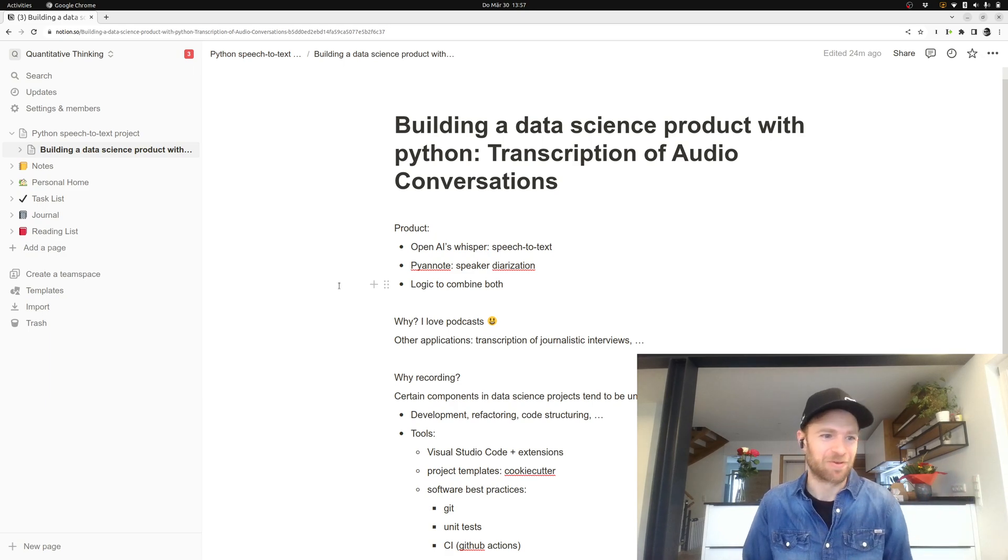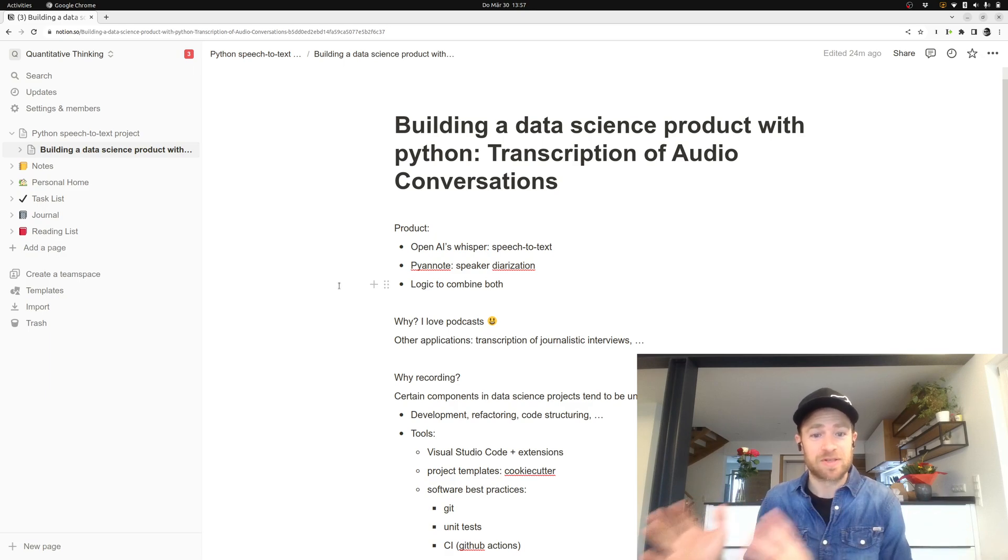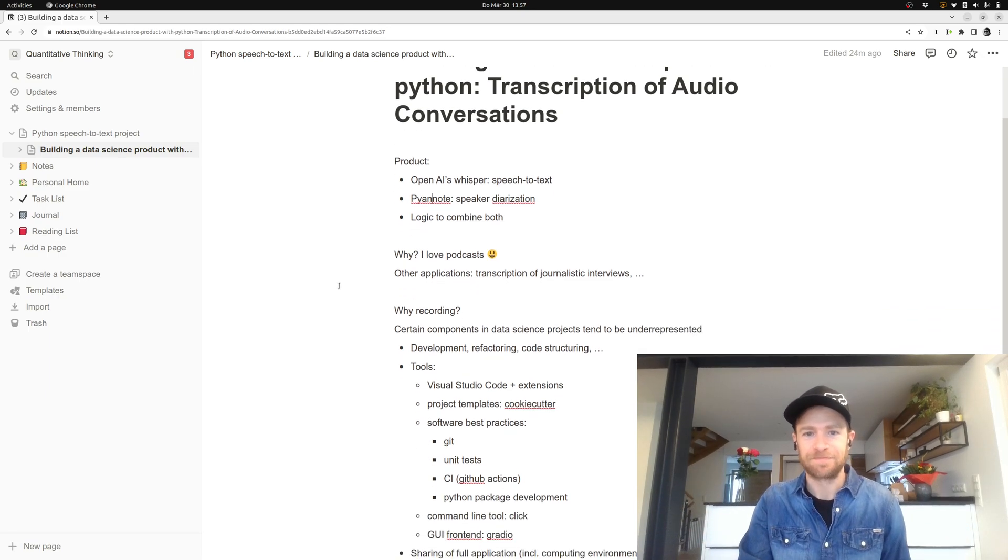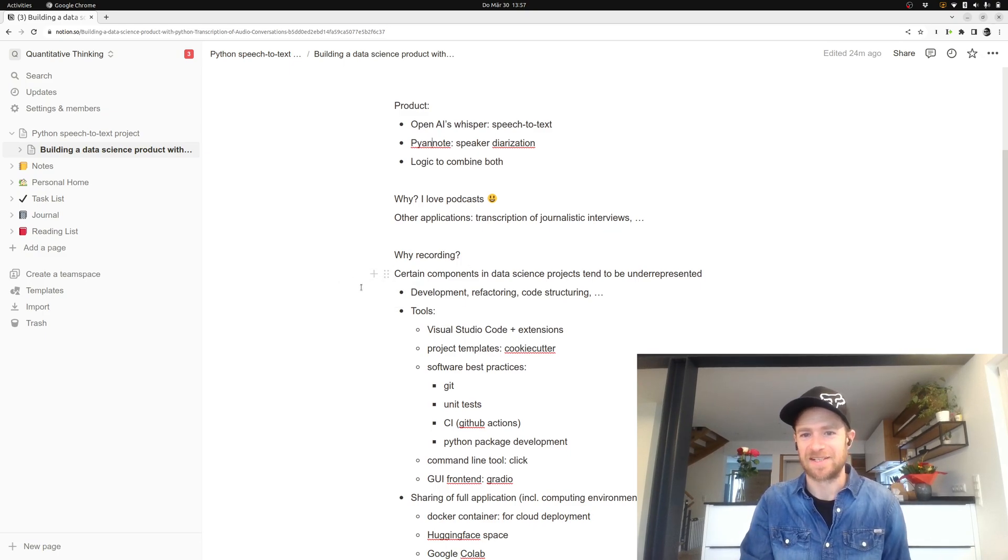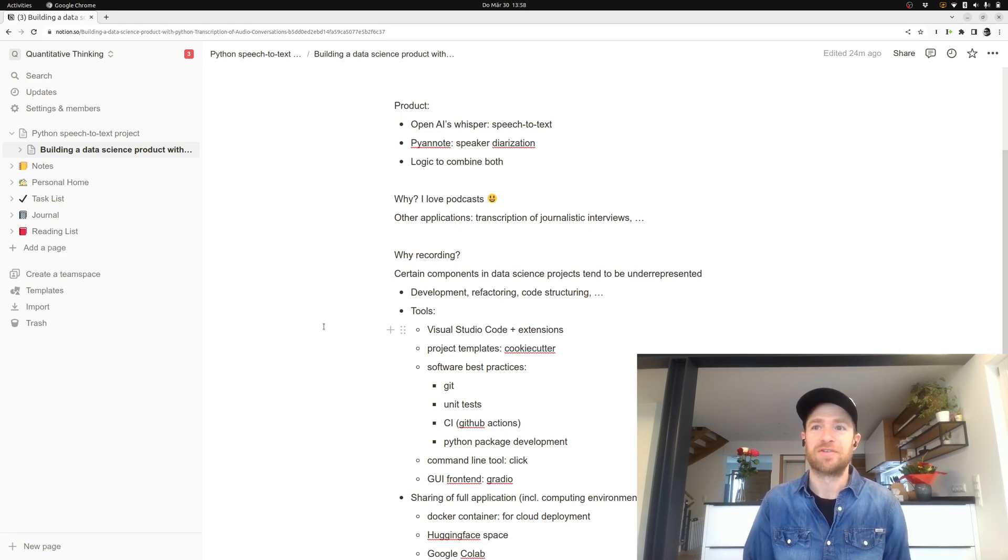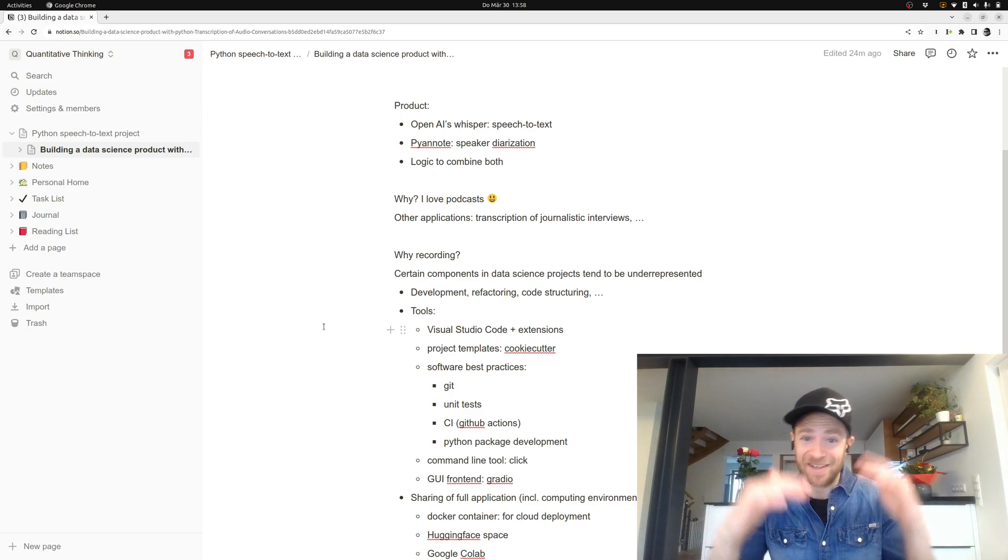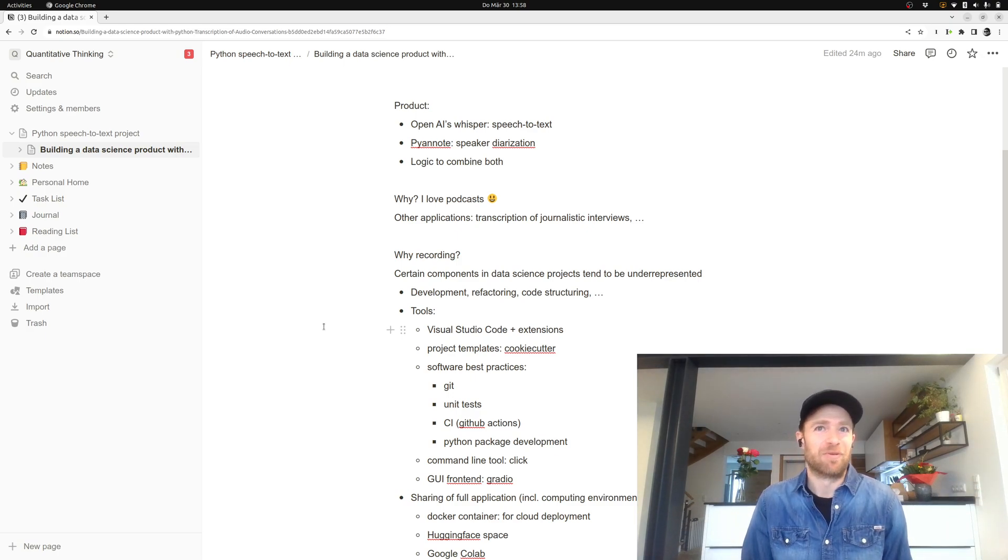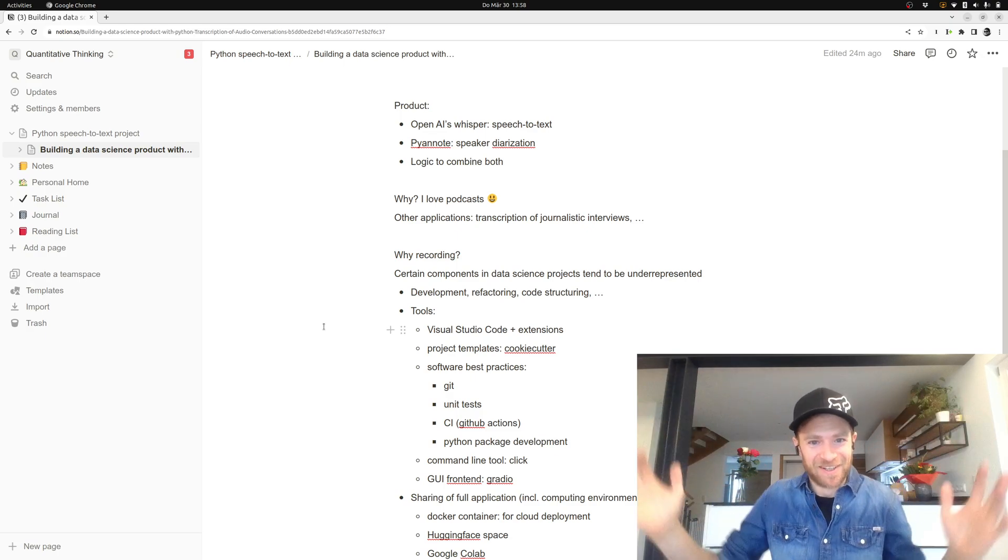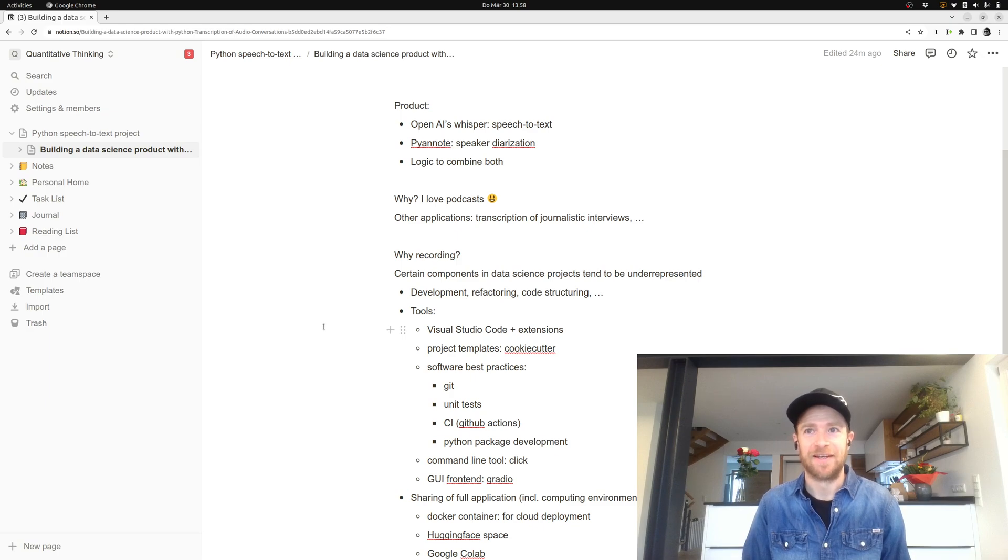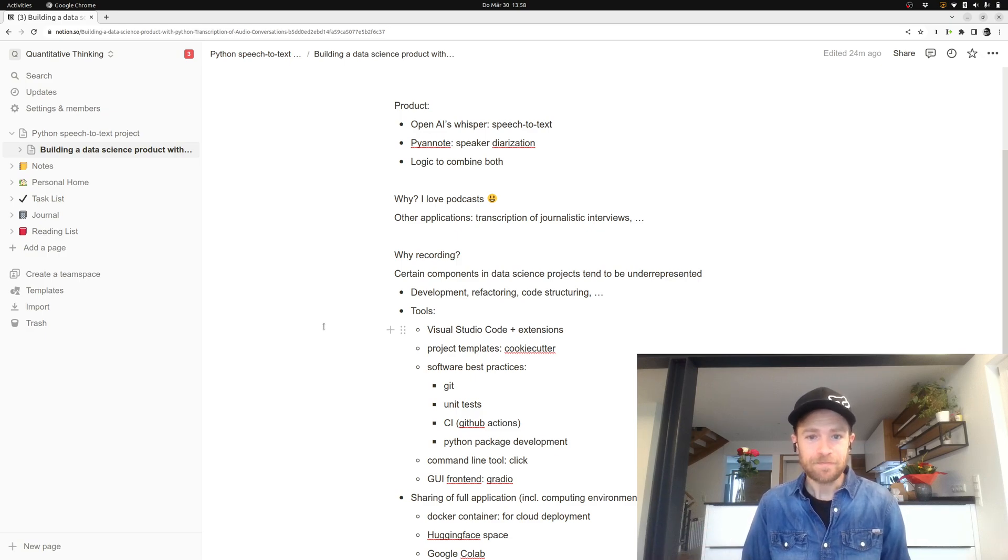You might also come up with several other use cases. So that's the product that we want to have. Hopefully you also kind of like the product, but I'm also recording it because I think certain components in a data science project usually tend to be a bit underrepresented. I mean, most of the buzz is always around the model itself, how many hidden layers, how do you train it and all that stuff. But from my experience, if you really do this in an industry setup, then there's a huge pile of work also besides just the model itself.